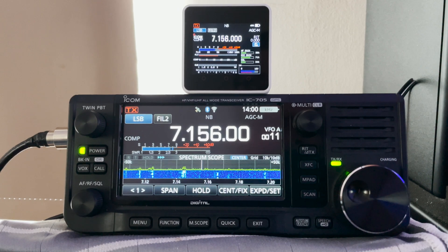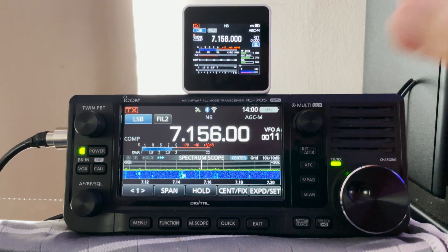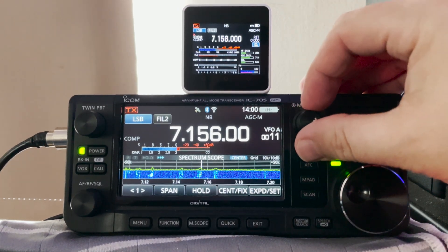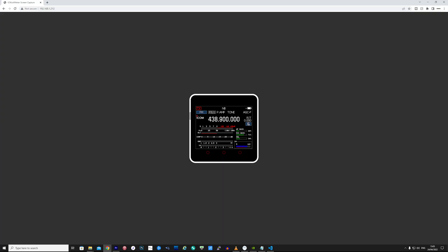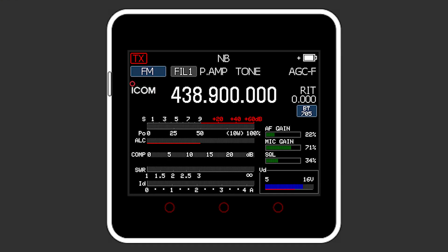Now one last thing to mention is that if you had entered your local WiFi details within the settings.h file and then the M5 stack connected to your home WiFi, you could then type the IP address of the M5 stack into a web browser and see a live representation of what's being displayed on the M5 stack.